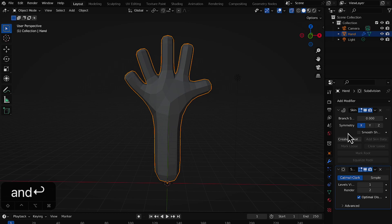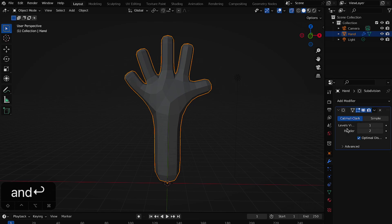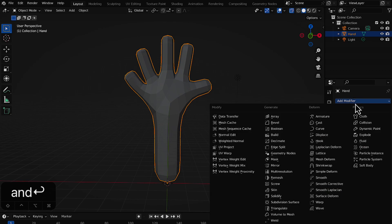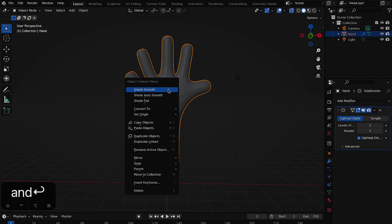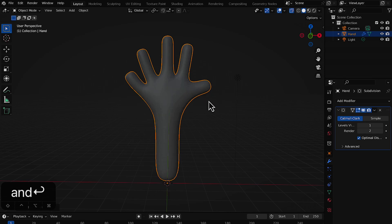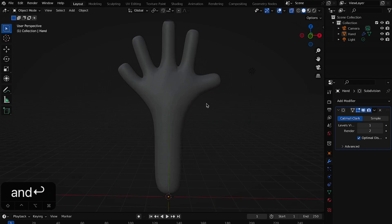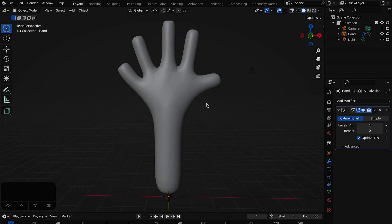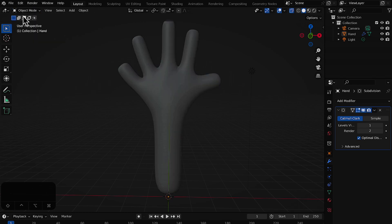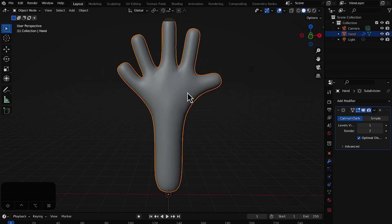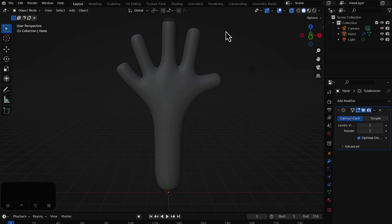Rename the object to 'hand'. Once you're happy with the modeling, apply the Skin modifier by clicking Apply, then apply the Subdivision modifier as well. Add another Subdivision Surface modifier for more geometry — don't apply this one. Right-click in Object Mode and choose 'Shade Smooth' to get a smooth shape. Press Alt+Z to toggle X-Ray mode off, then go to Edit Mode to view the mesh, and back to Object Mode.